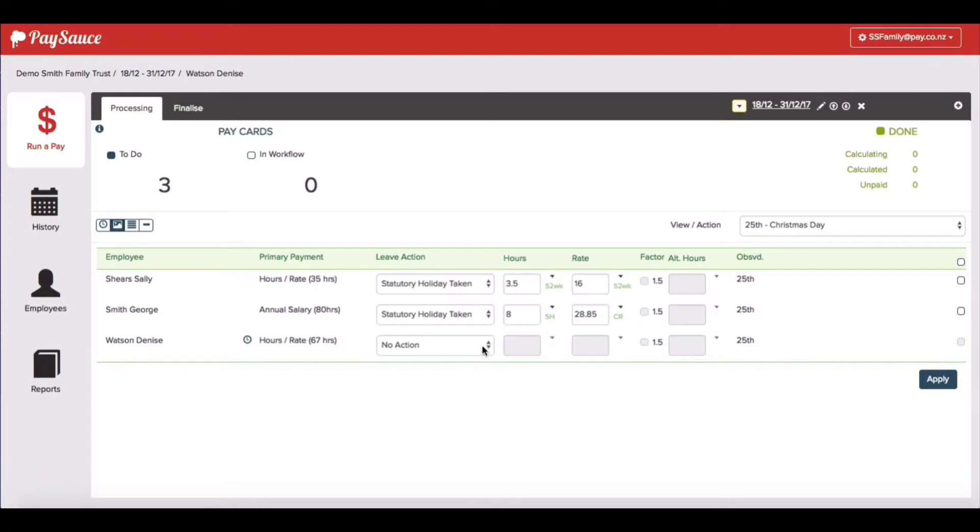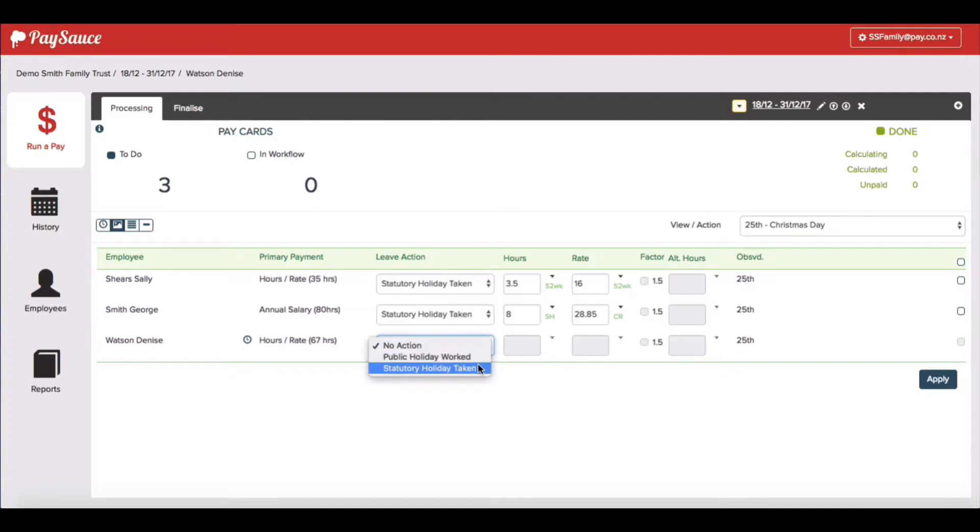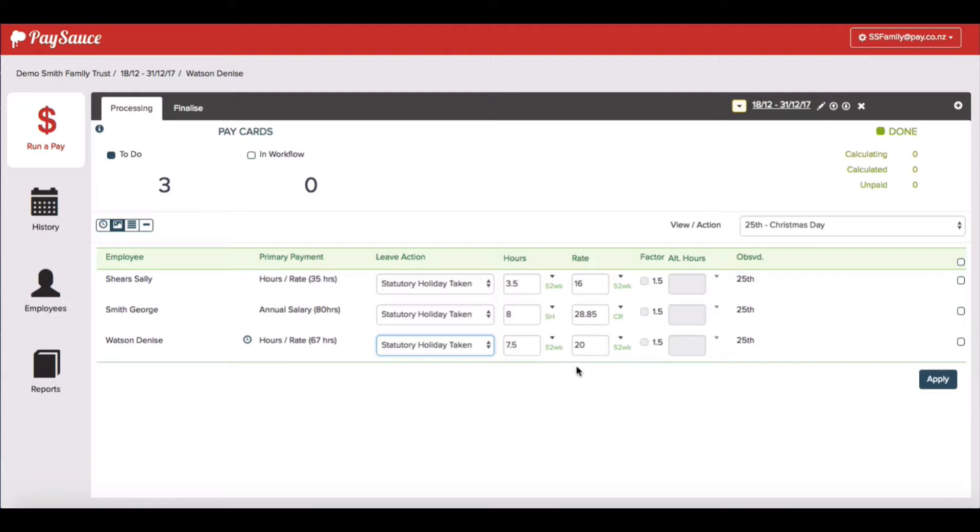And Denise is a part-timer. Again, she didn't work on the day but she normally would. So I'm going to record a statutory holiday taken. The 52 week average hours have already populated for her and her rate.